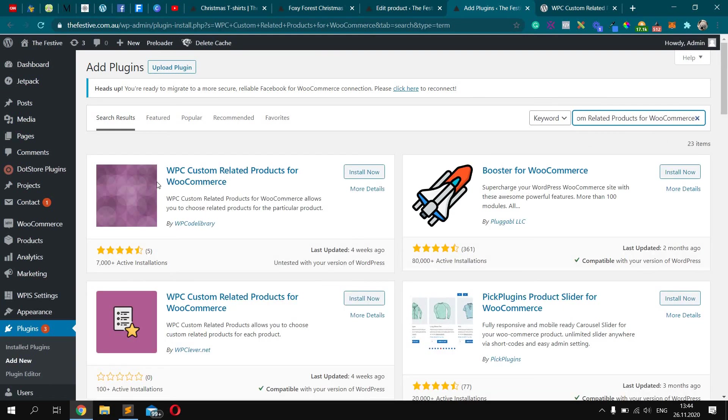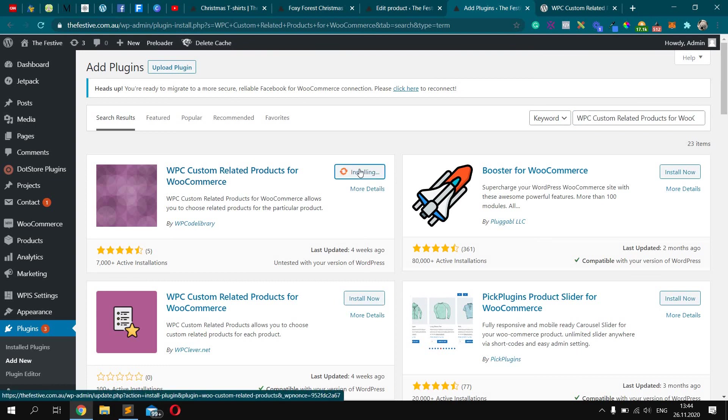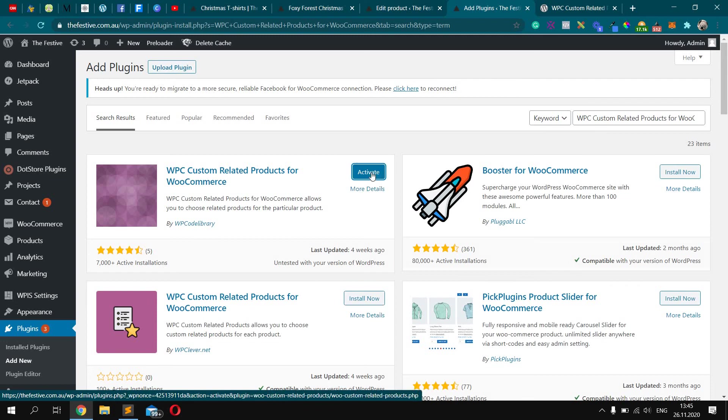Cool, cool. So here it is. Let's just install it. Until it's installed, just wait and click activate.